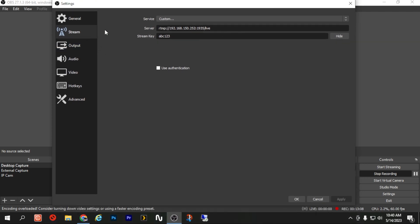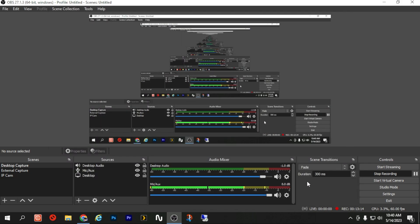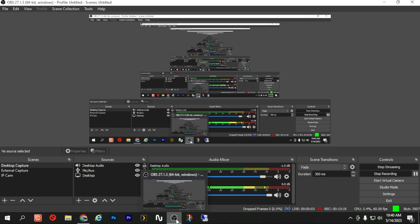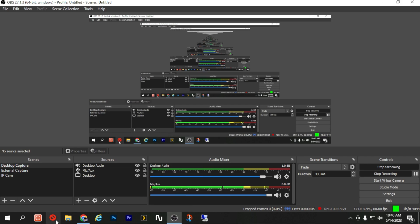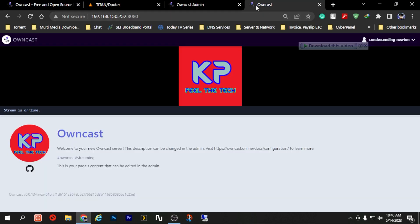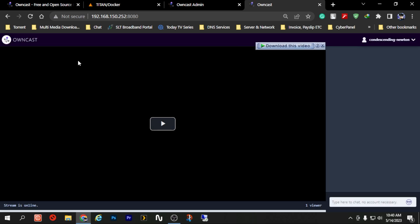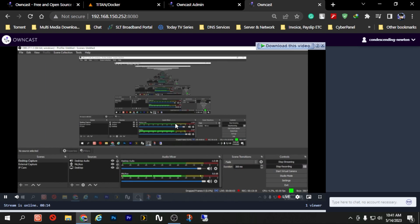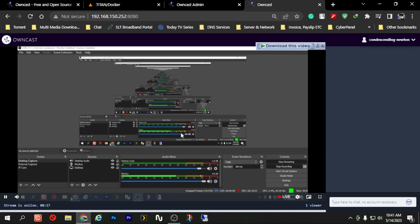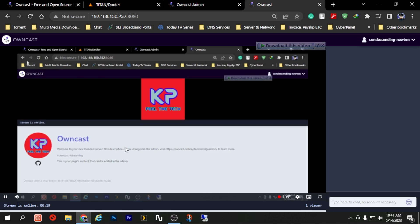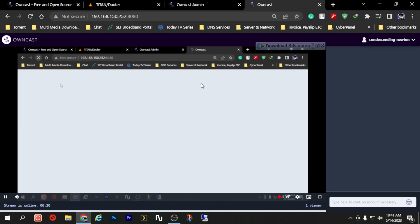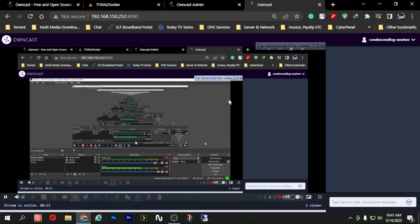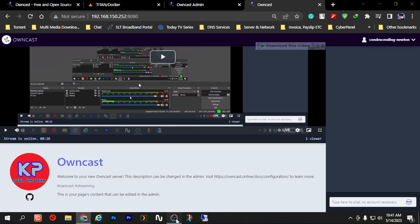After setting those things up and setting other configurations in OBS which you might have already done, press OK and click Start Streaming. And if we go to the browser and click on here and refresh this page, you are able to see the stream that I was showing you and in a few seconds you might be able to see yourself in this. Yes, so that means the stream is working properly and Owncast is working properly.